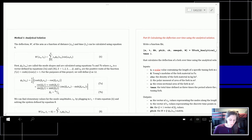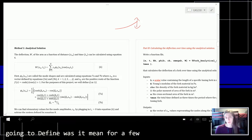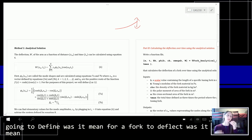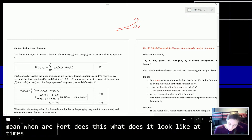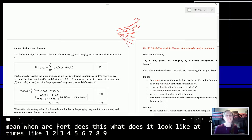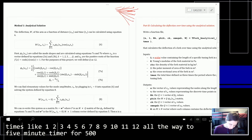Part B is where we're actually going to define what does it mean for our fork to deflect. What does it look like at time point 1, 2, 3, 4, 5... all the way to 501 time points.